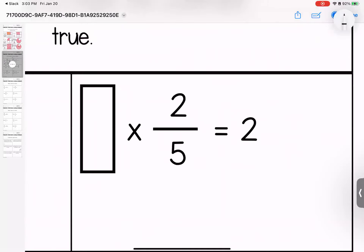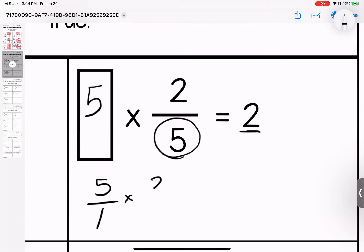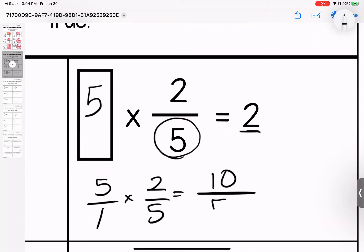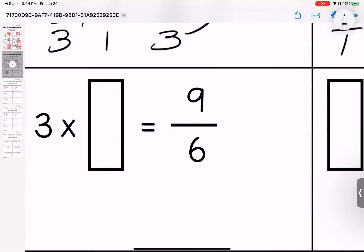Coming over here, we want to end up with two, which means our top has to be ten because ten divided by five is two. Five times two gives me ten. So I have five over one times two-fifths. Five times two is ten. One times five is five. Ten divided by five is two.